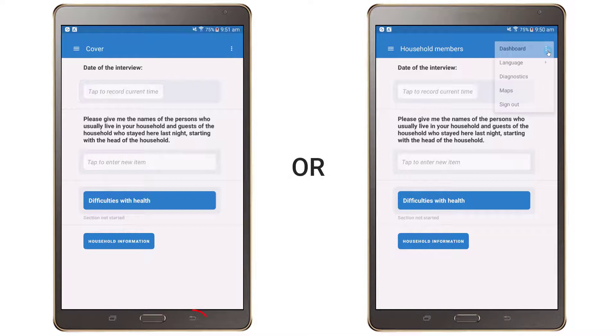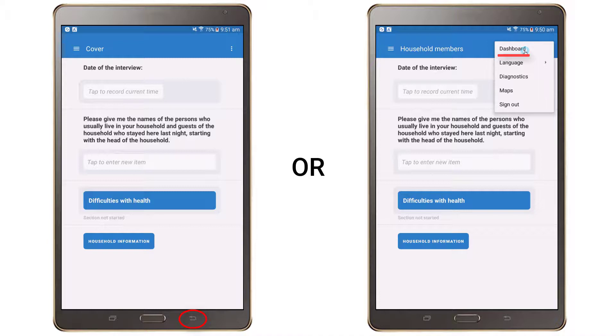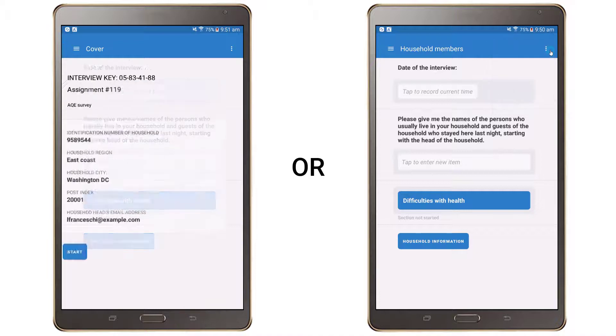To close an interview, press the Android Back button twice or press the Dashboard link on the drop-down menu.